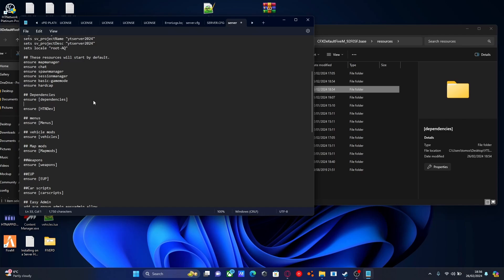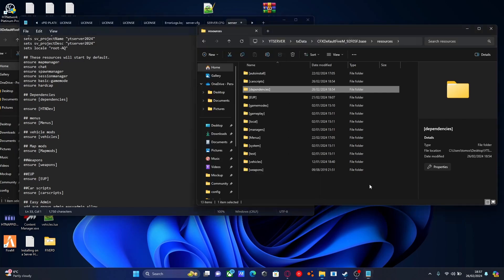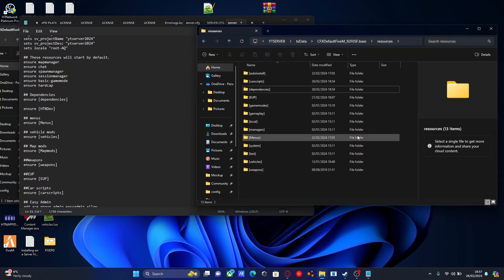The reason we put the dependencies folder at the top is because our dependencies need to start before the scripts that require them. That's self-explanatory—the scripts need the dependencies to be running.